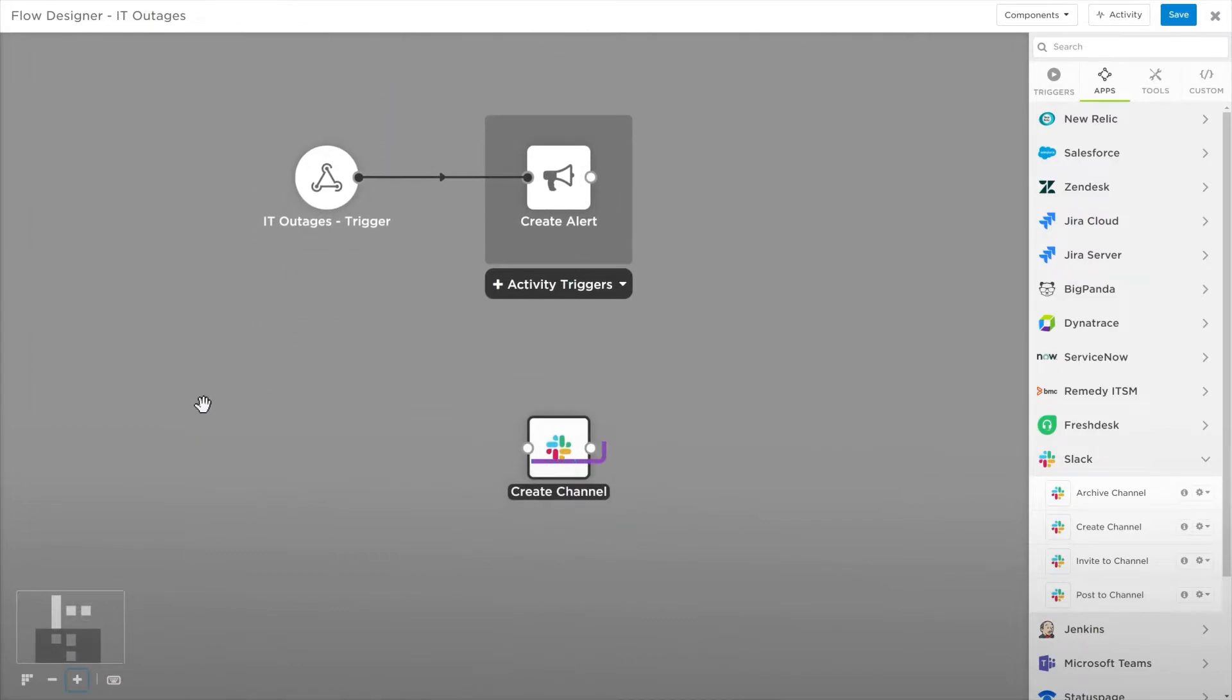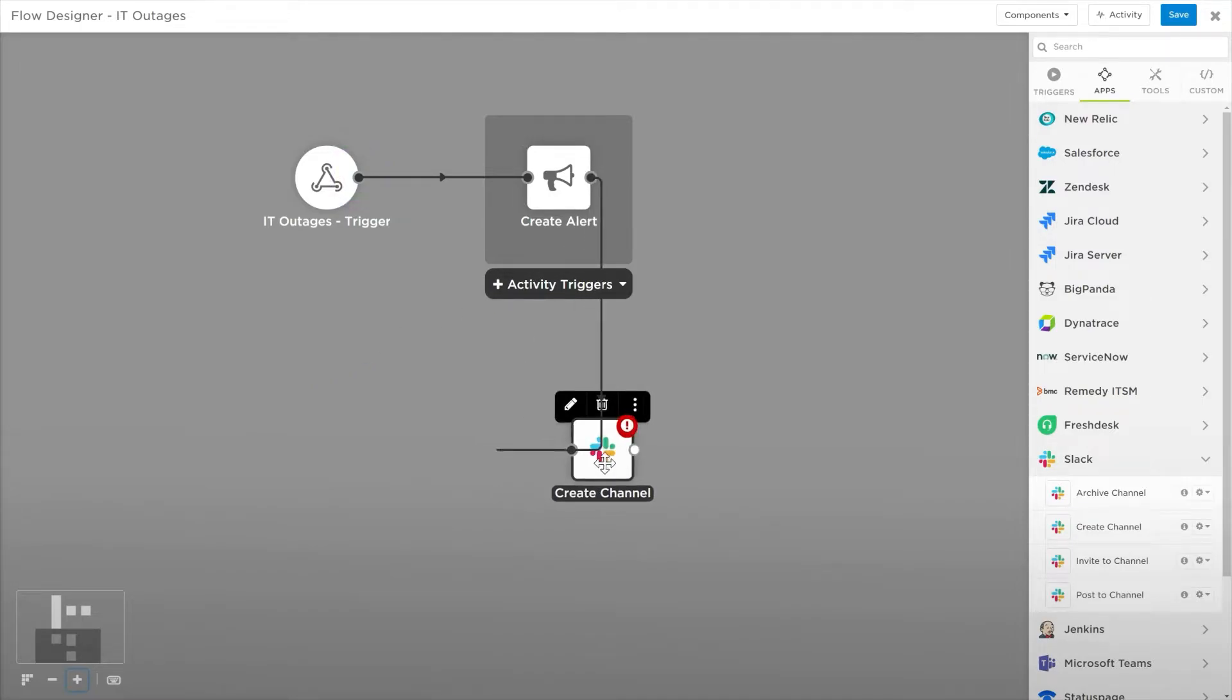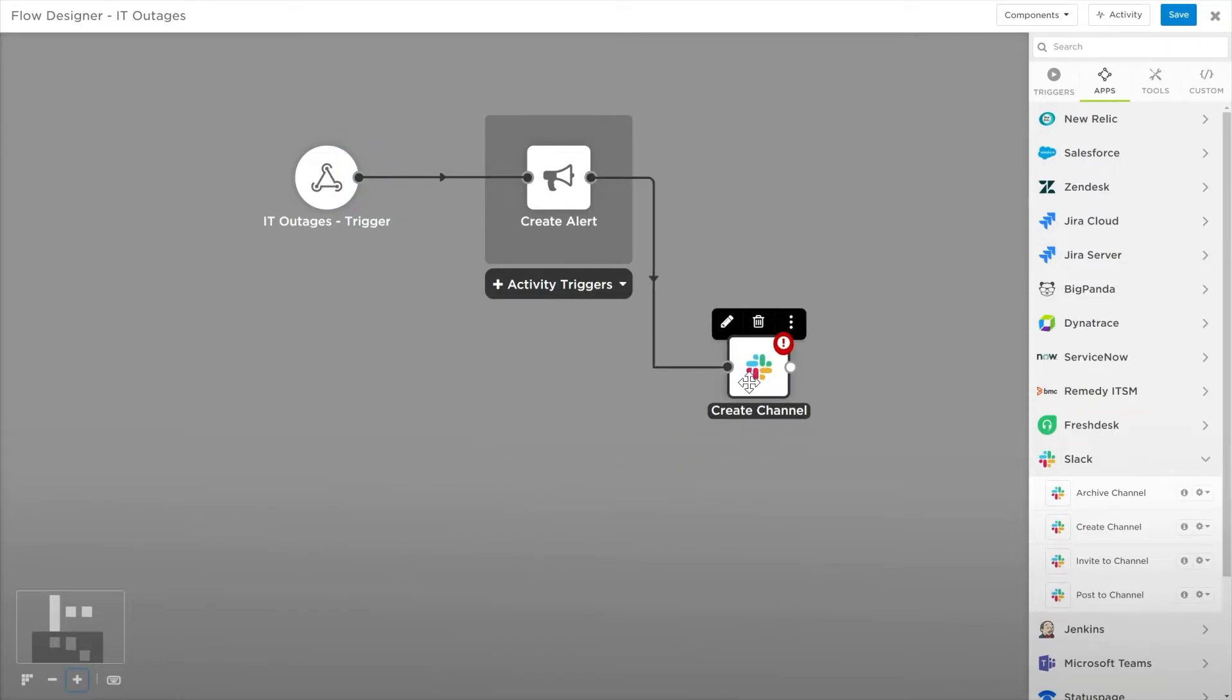Steps have ports at both ends, with the exception of triggers. Triggers initiate flow so they only have one output port. Drag from one port to another to add a connector. Connectors allow information to flow from one step into the next, with information flowing out from the right and in from the left.